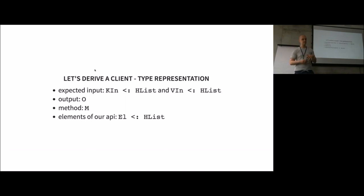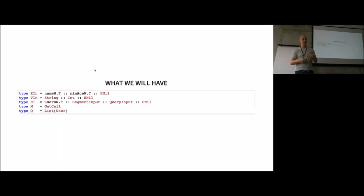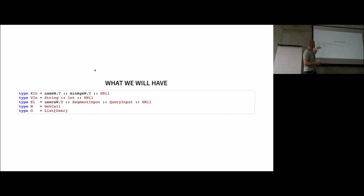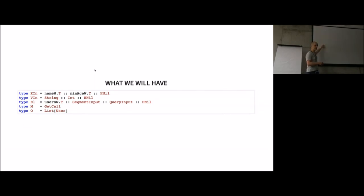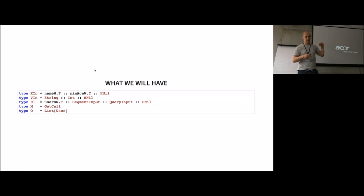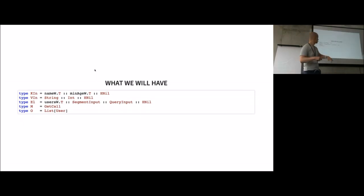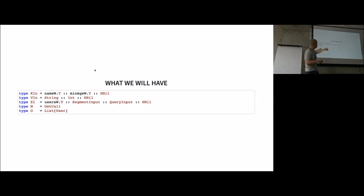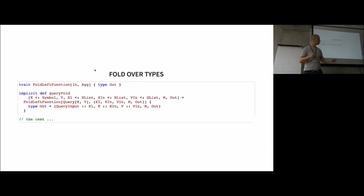For example, that would look something like that. The input key types are the name symbol type or the witness from that, and the min age with the corresponding types. The name should be a string and the min age should be an integer. The method is a get call. The output is a list of users and the elements are this users witness or path element witness and some indication that we expect a segment input and a query input.